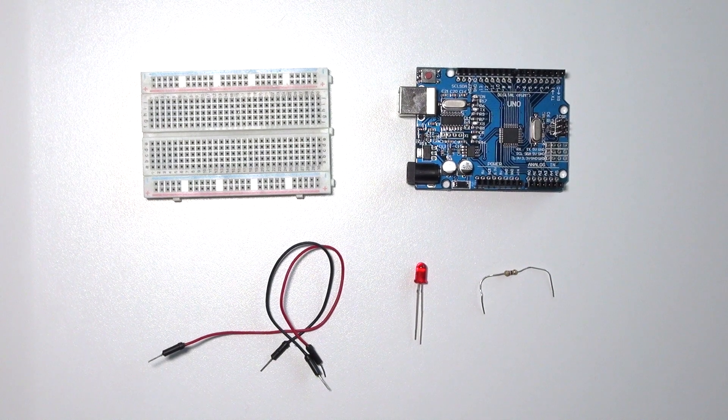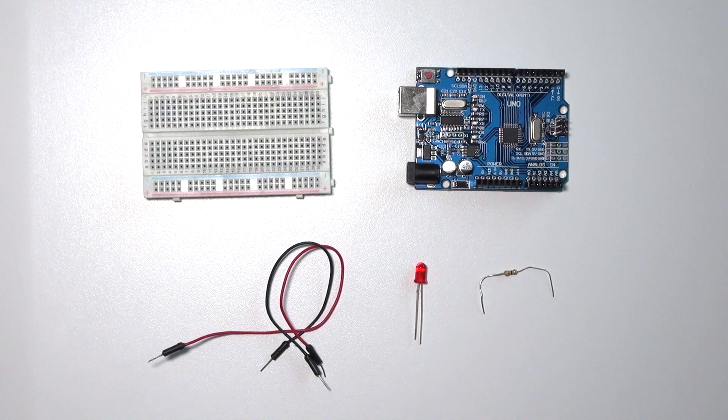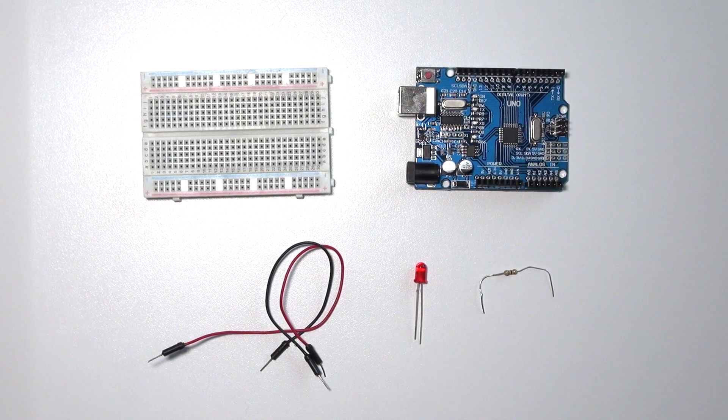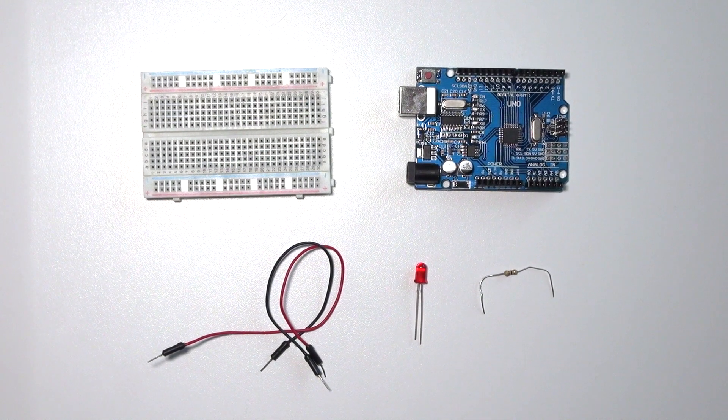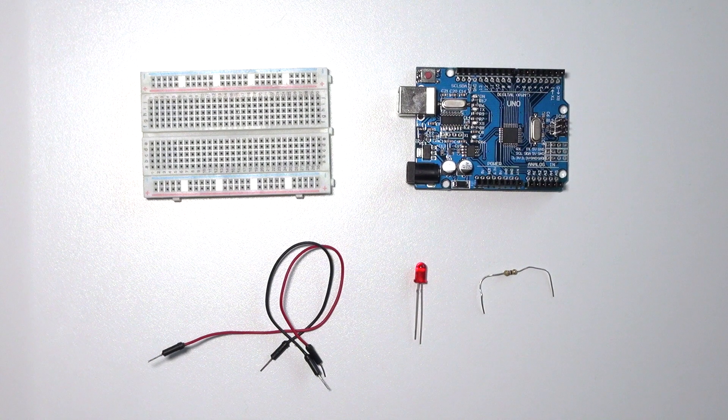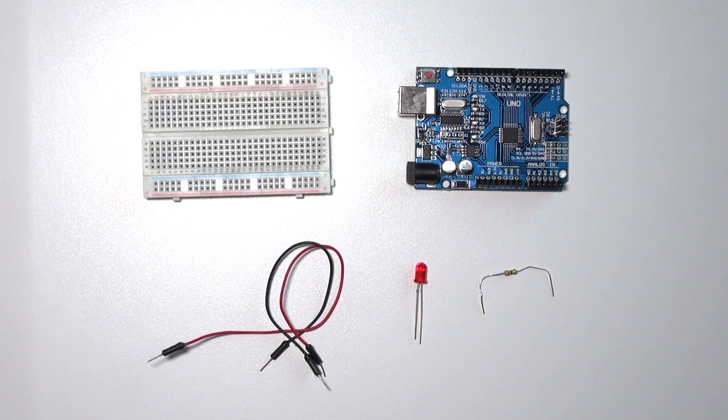In this third lesson I'm going to teach you how to make a blinking LED using an external breadboard.